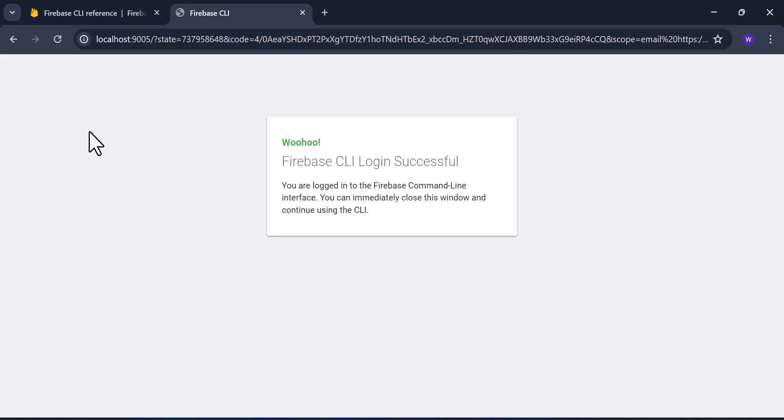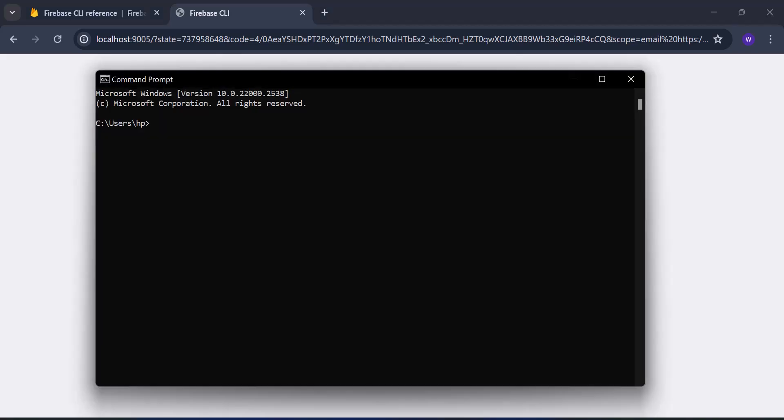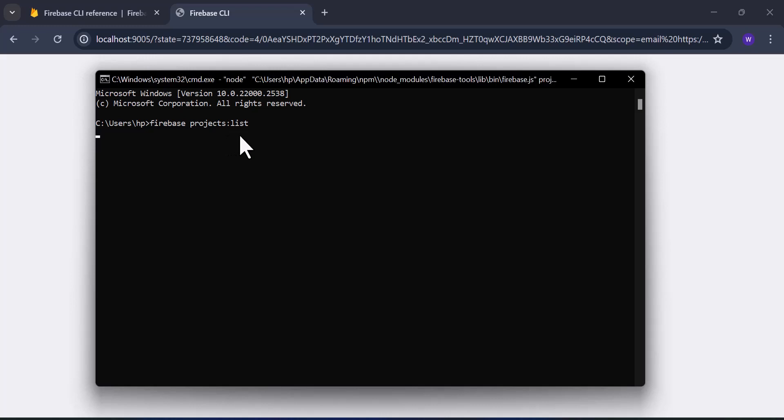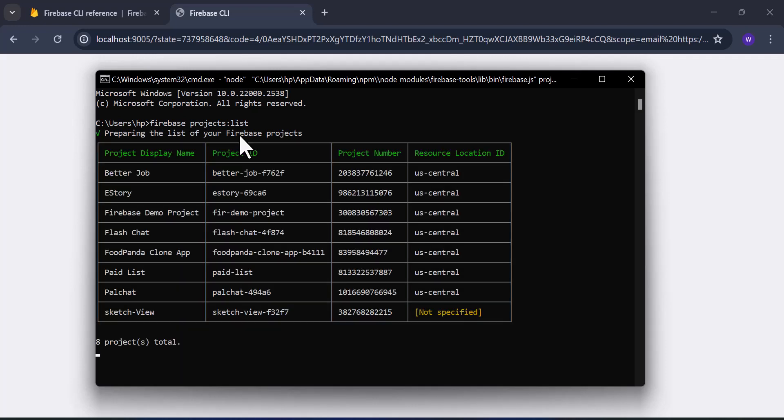To check if your Firebase CLI is connected to your dashboard, go to command prompt and use the command 'firebase project:list.' This is going to bring out the list of projects we have in our dashboard. Just give it some seconds to prepare.